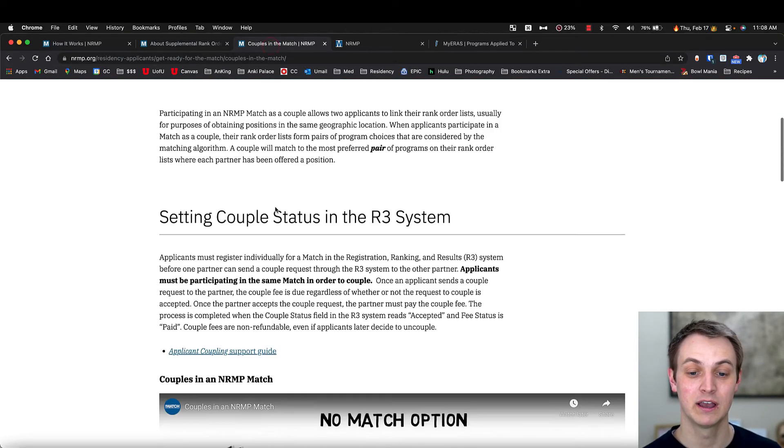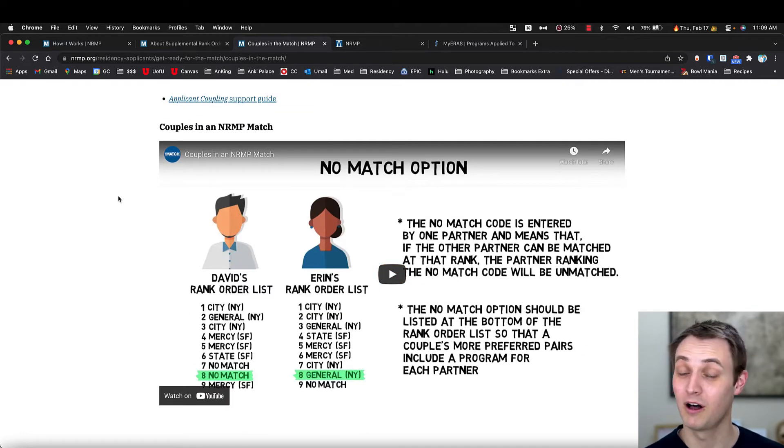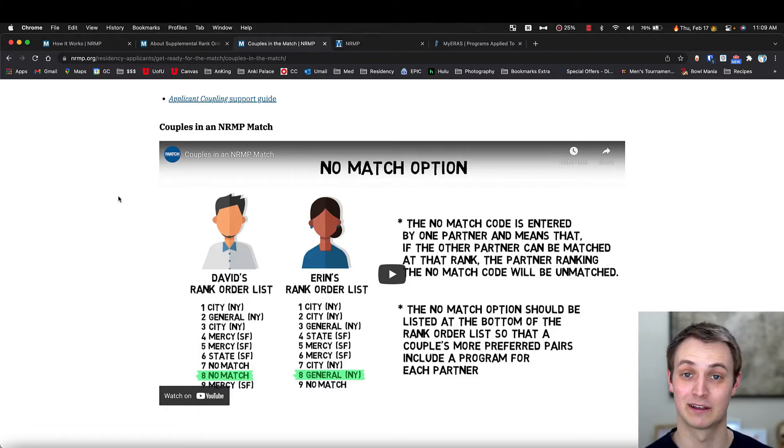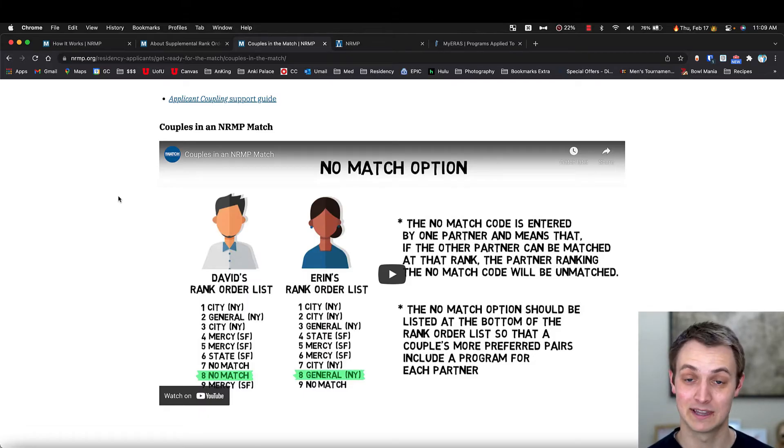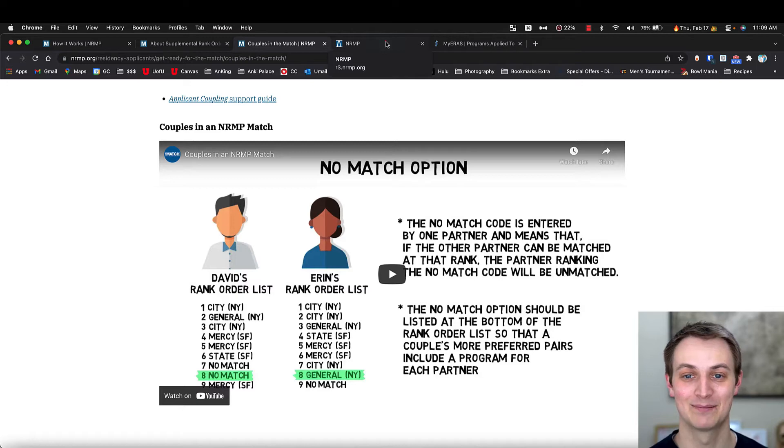Or if you're couple's matching, this explains it as well. And so all of these videos are fantastic. I would go and watch them. I've watched all of them. They're short, like five minutes and they're great. I would definitely watch those before you make any mistakes.